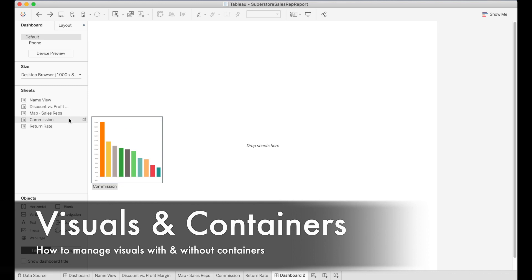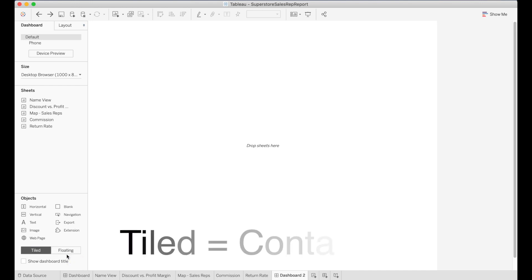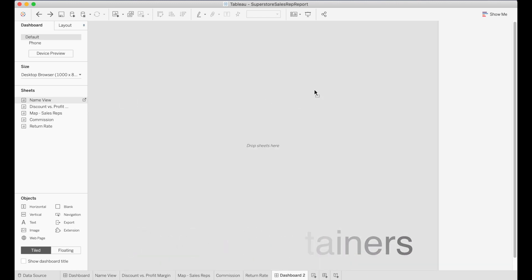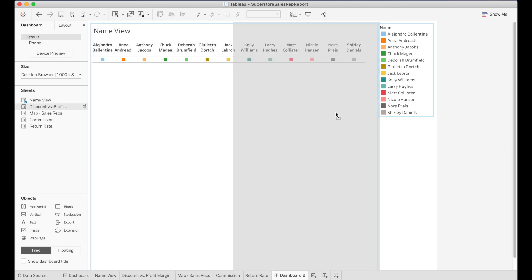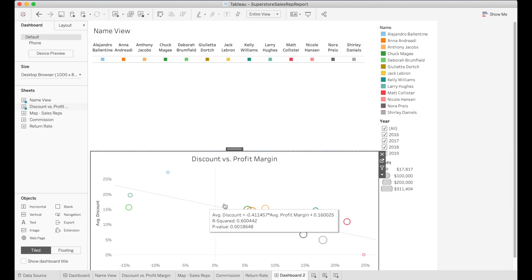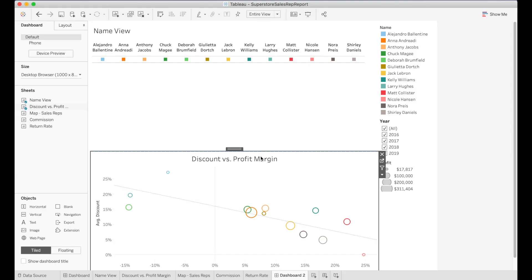Now let's go into how to add visuals into the dashboard. There are two options: tiled or floating. For tiled, whenever you drag something over it highlights the area and places the visual there. If you drag another visual over it will show you where in the pane it's going to put it. It does this in a containerized manner, which I really like.